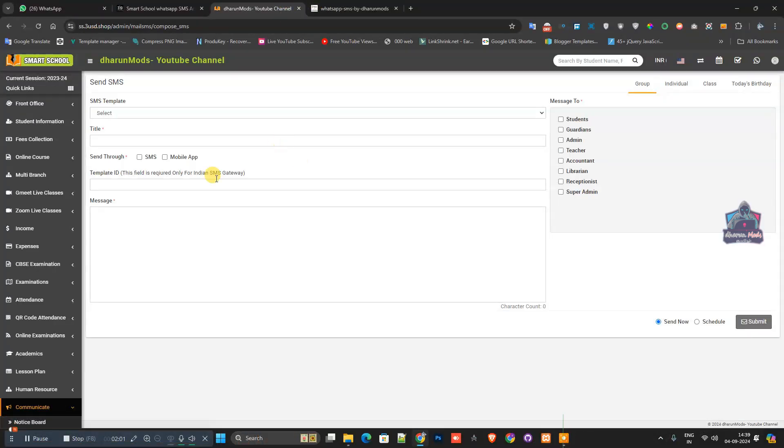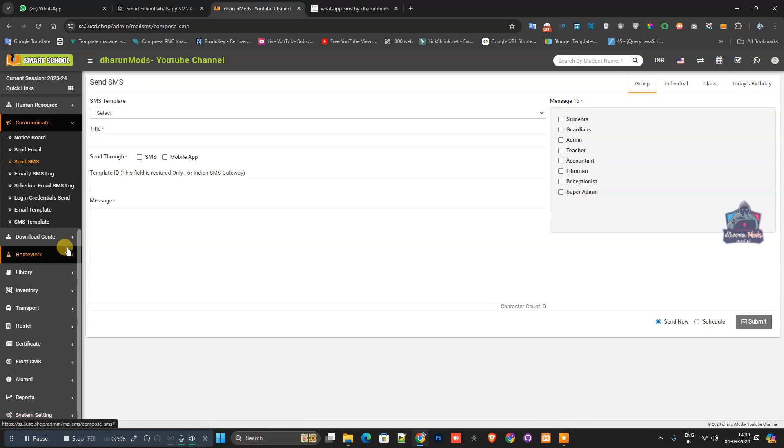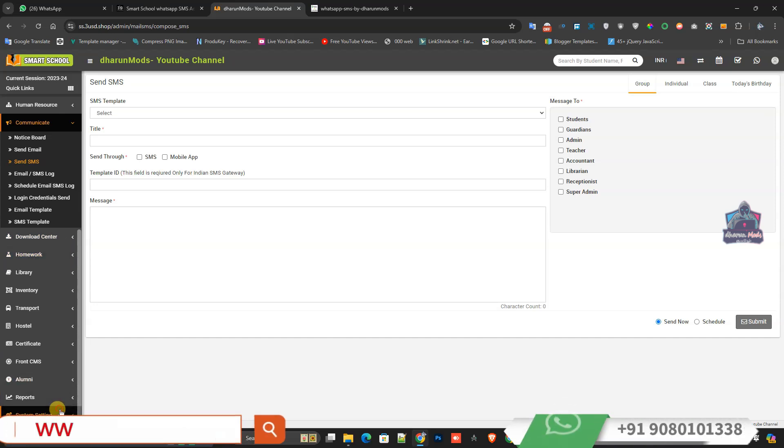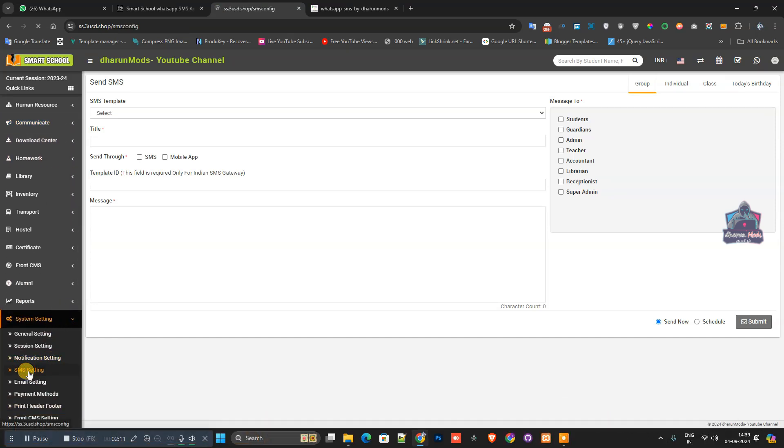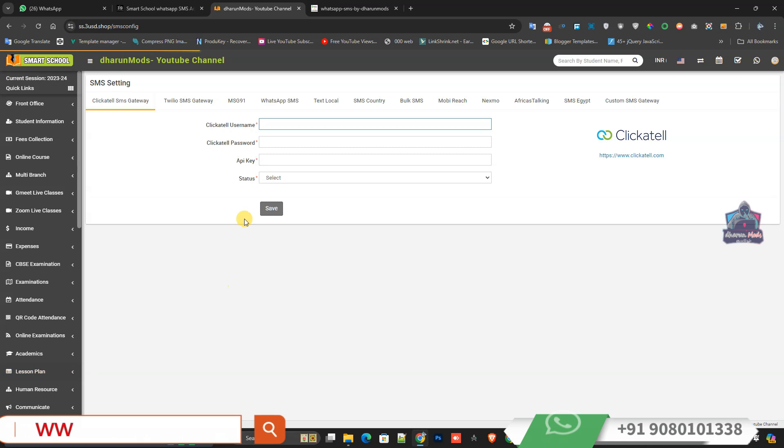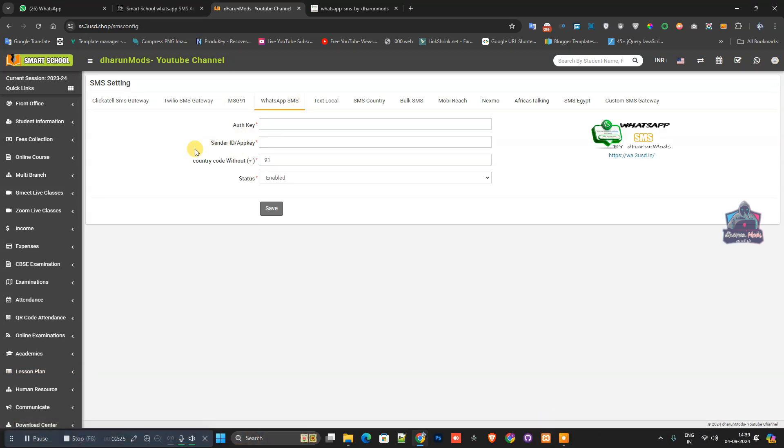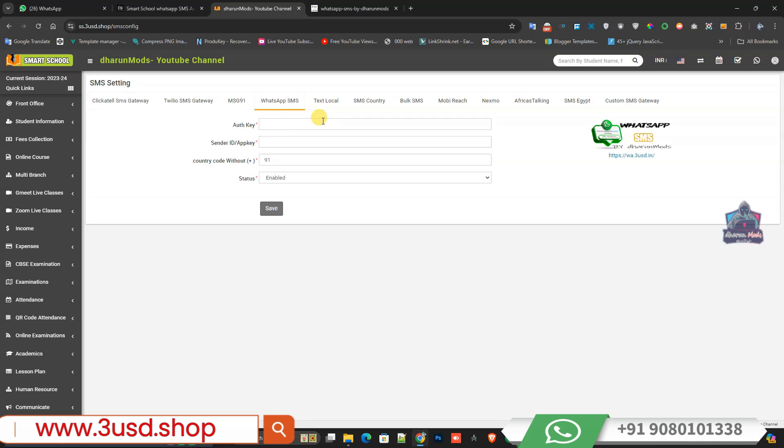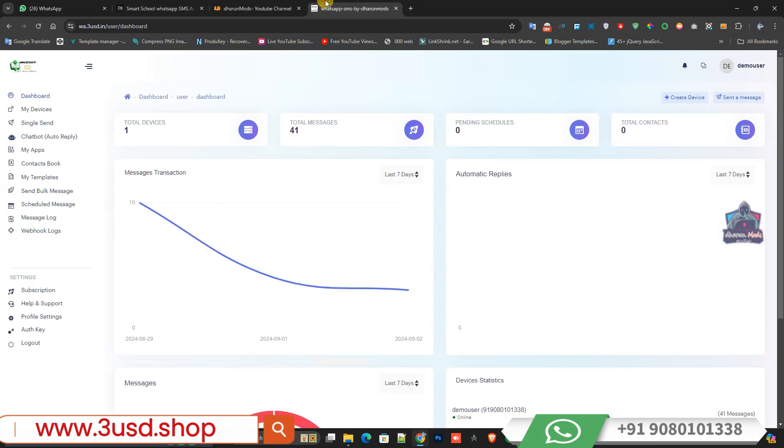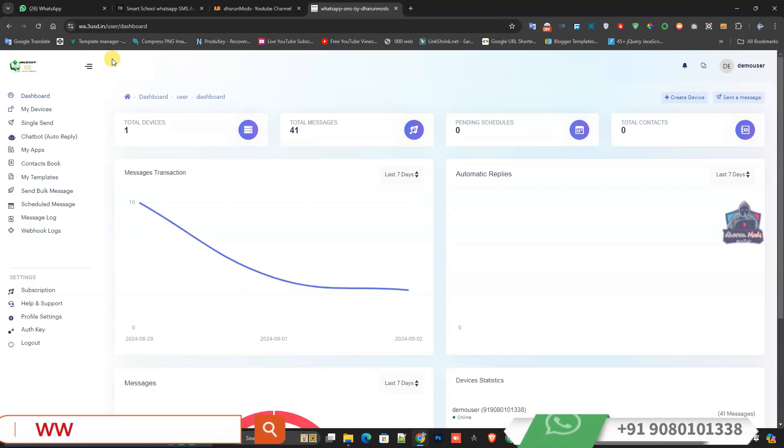Now I'll show you how to set up the API in your Smart School. In the system settings, you can see SMS settings. Once you click that, you can see WhatsApp SMS. You'll see App Key, Auth Key, and Sender ID fields. You need to put your own keys from the website.